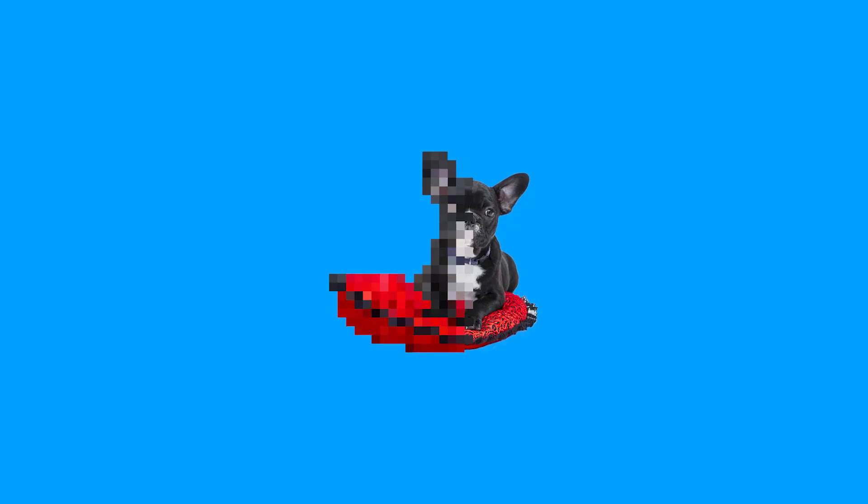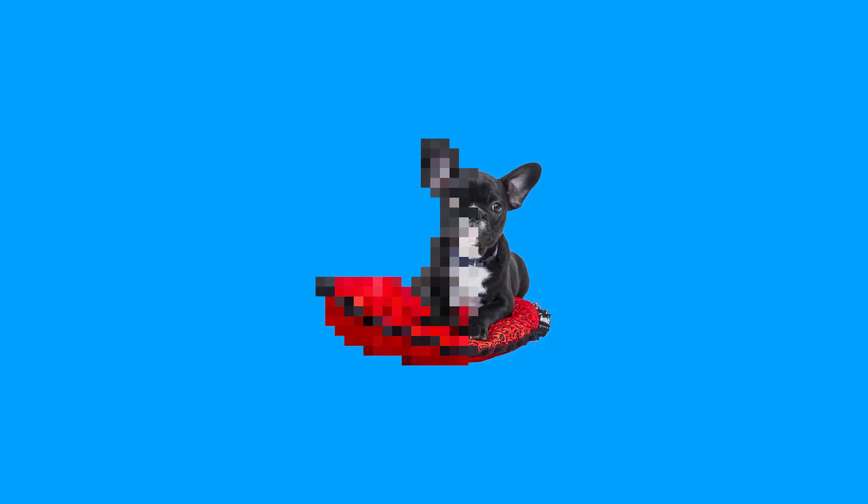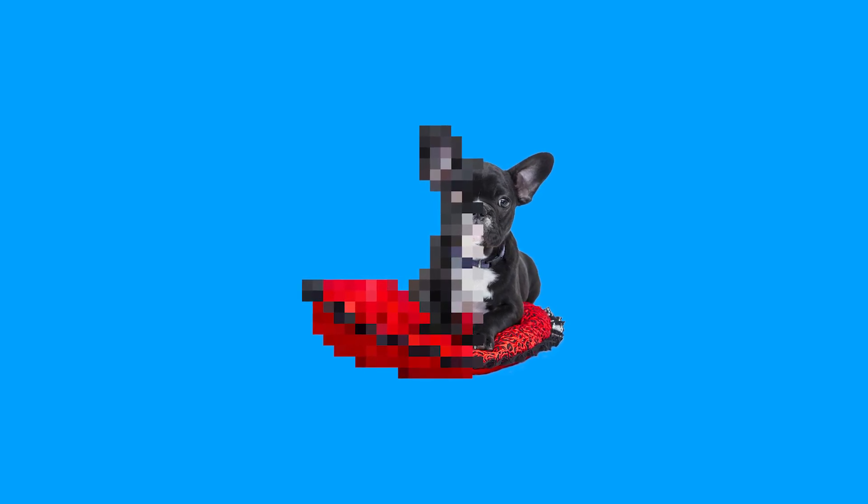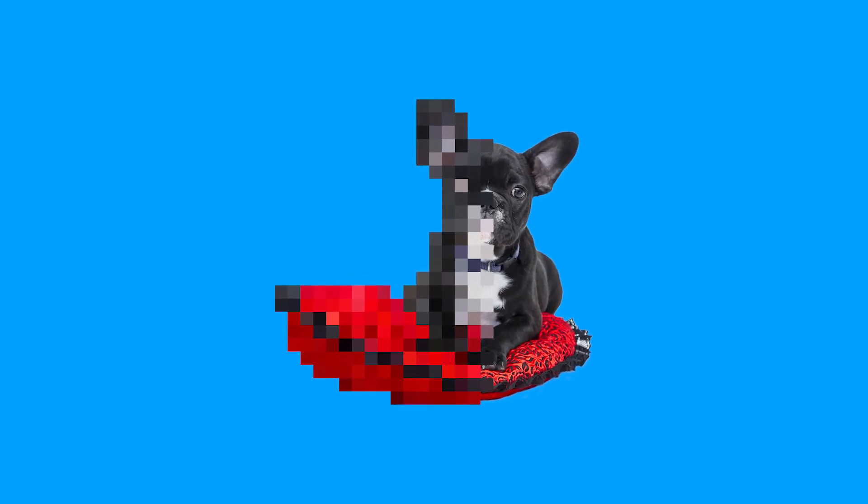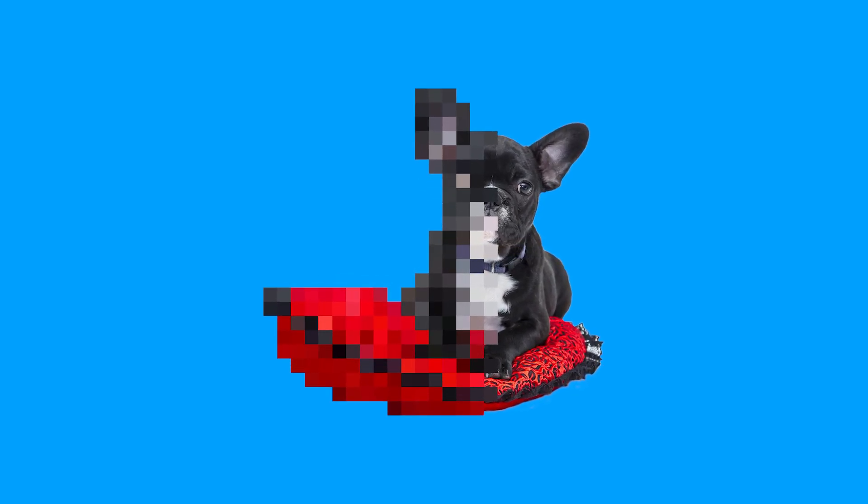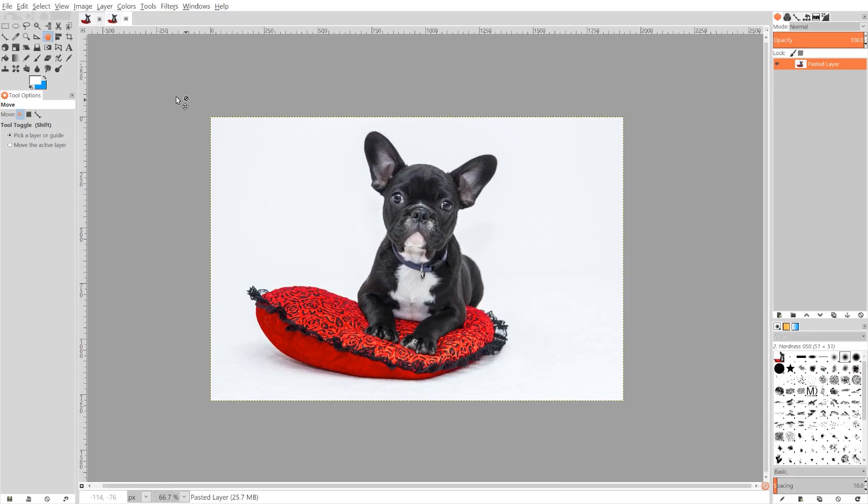This is Nick with Logos by Nick.com and in today's tutorial I'll be demonstrating how you can trace over an image to create 8-bit characters using GIMP. So we'll go ahead and get started here in GIMP.